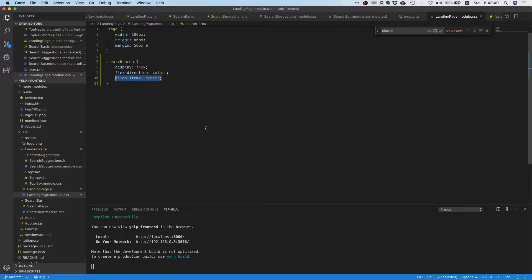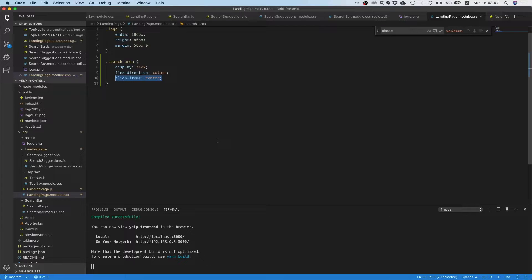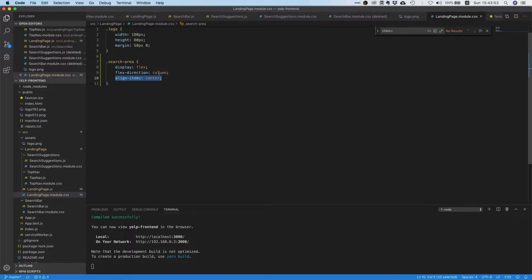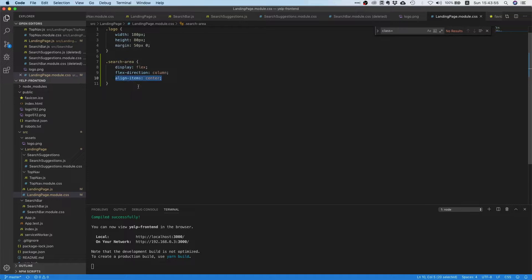Let's just put it in a real simple way. If you have a flex container that aligns its items horizontally, so flex direction row, then align items is going to center them vertically.